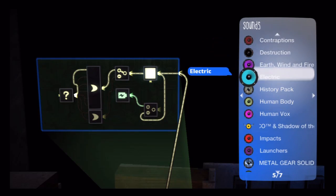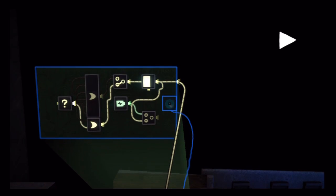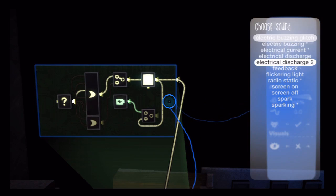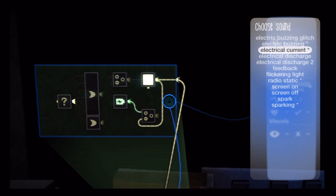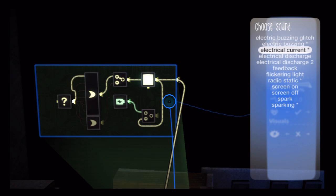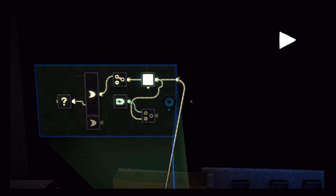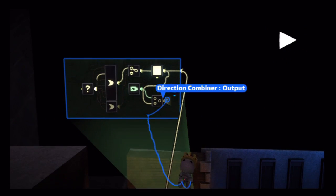So, let's pull out our electric speaker here. Place that down, and use the electrical current. If you listen to that, it's got a nice electrical current sound. And if we place that, and wire to it, and see what we get.